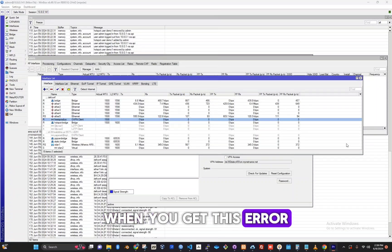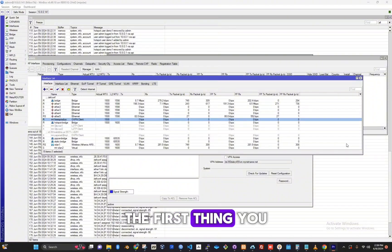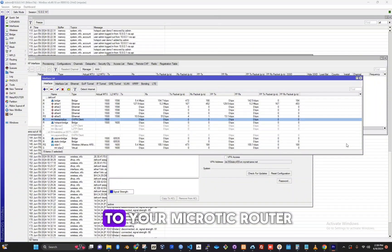When you get this error, the first thing you will do is log in to your MikroTik router.